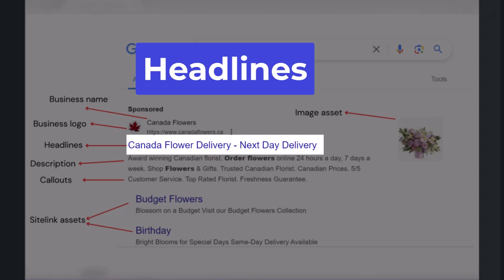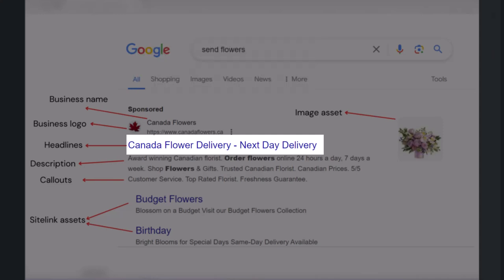Headlines. You can provide up to 15 headlines for your ad, but the minimum number of headlines should be at least 3. Each headline can be maximum 30 characters. Your ad in search results will show a maximum of 3 headlines, but it might show only one headline. This is out of your control. Google can show your headlines in any order.